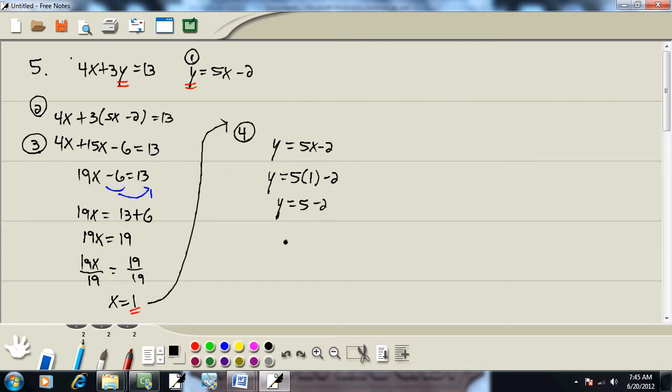Our y is equal to 5 minus 2. Our y is equal to 3. Usually this is written in point form. So this would be (1, 3) is our answer. We put our x and our y in there.